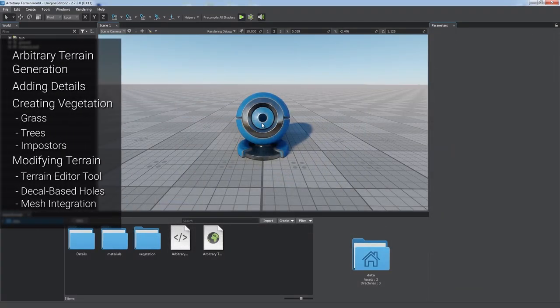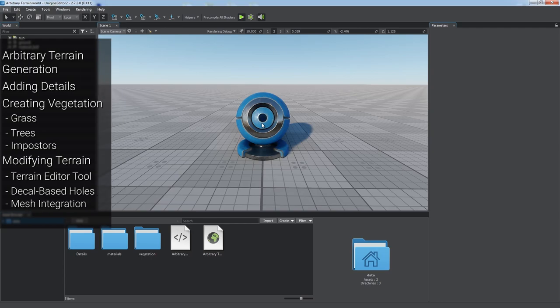In this tutorial, you will learn the basics of arbitrary terrain generation and learn how to make it look more natural by adding details, creating vegetation, and using some other features.